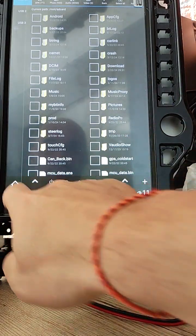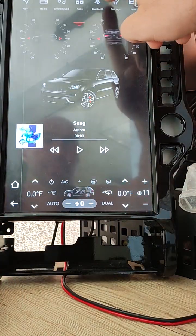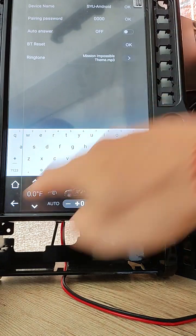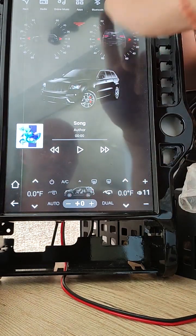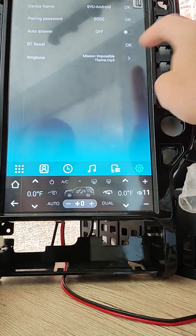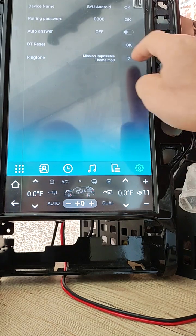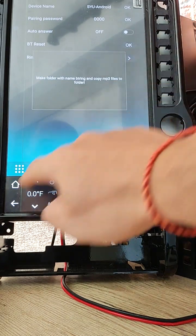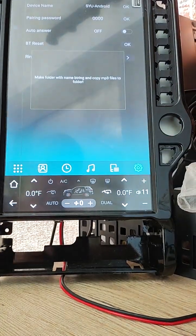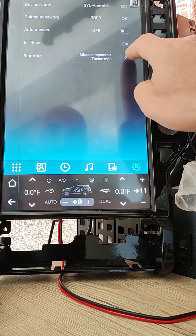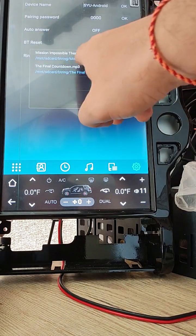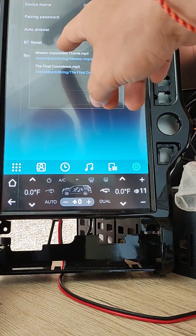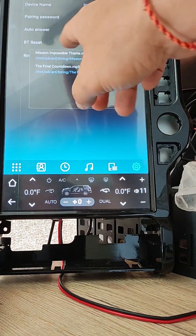Open Bluetooth. Now we can click this button. And you see that ringtones are here.